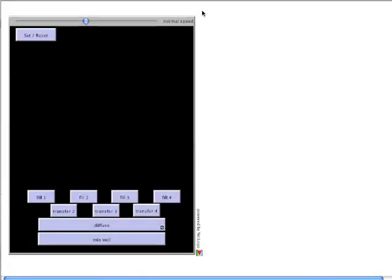Hello, and welcome to a demonstration of the Serial Dilution Interactive Illustration from the Science Primer blog. The illustration explores the relationship between volume, particle number, and concentration during a serial dilution. A link to the illustration can be found in the description.